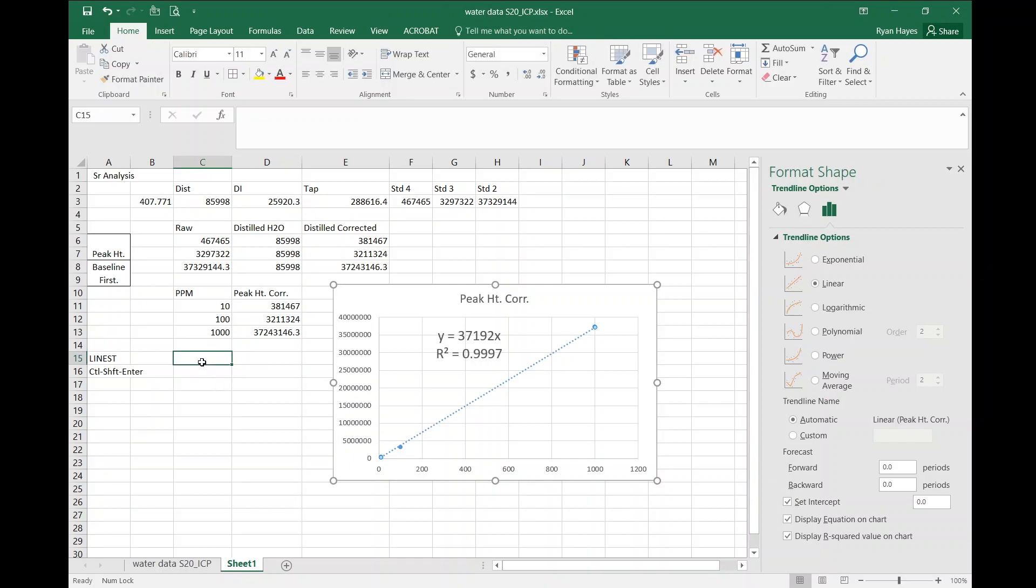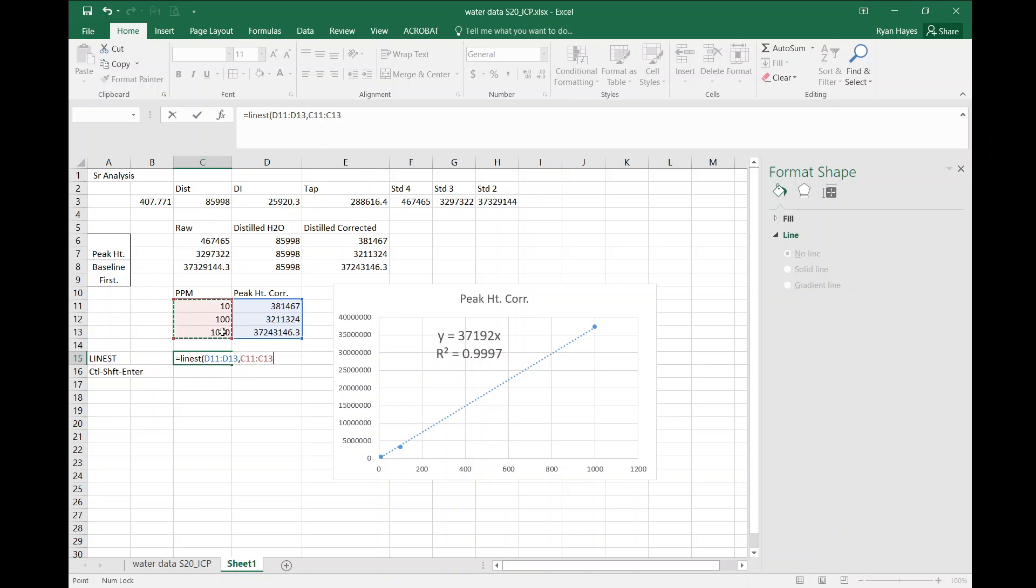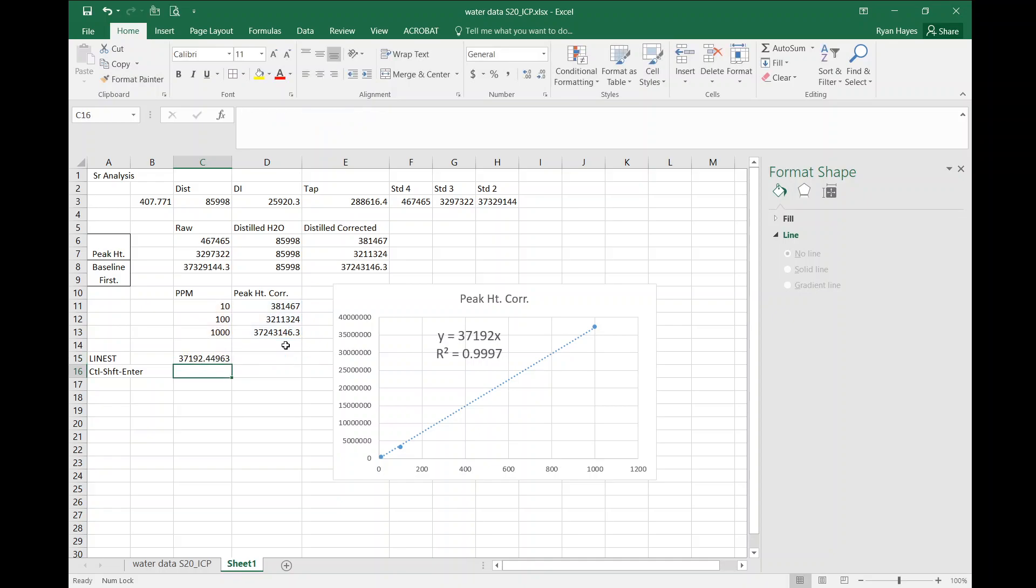Now to do it with LINEST, you go equals LINEST and then you put in your Y's, comma, hit your X's, comma. Now here we want to set false, and you can see it on the screen it says B is set equal to zero if you do false. So we want that and then true to get us some data back.